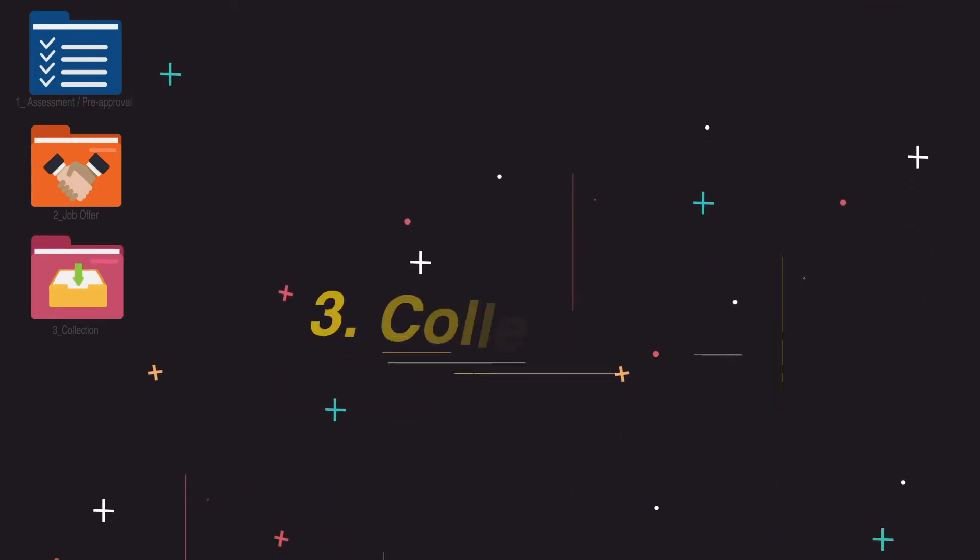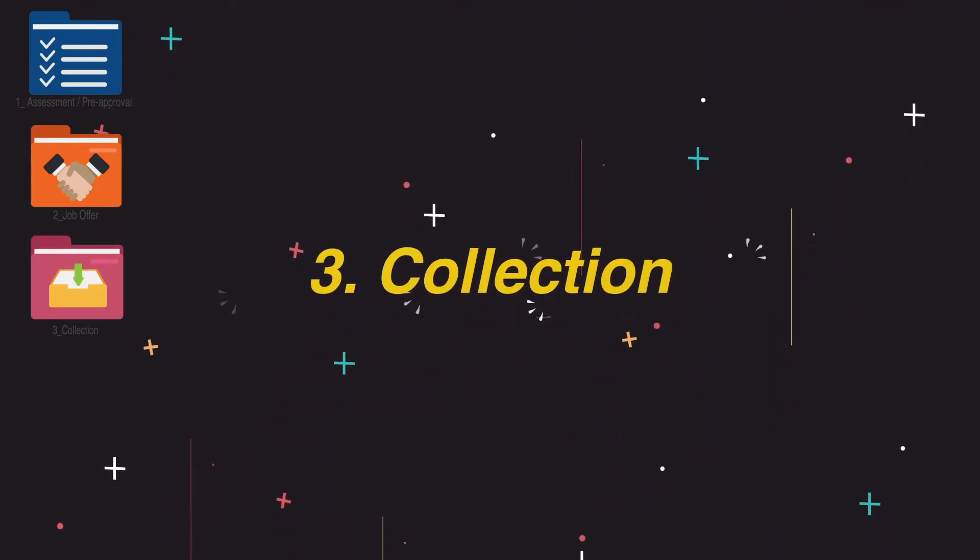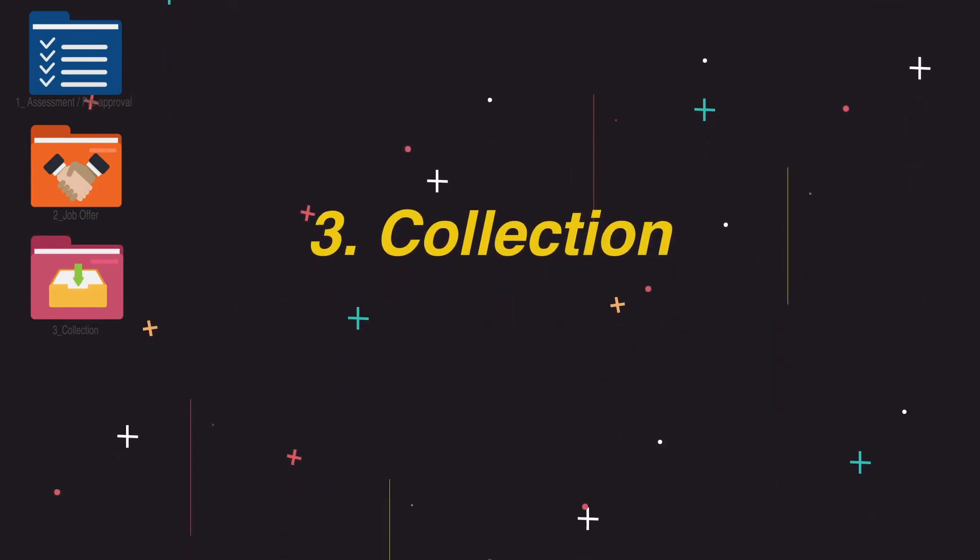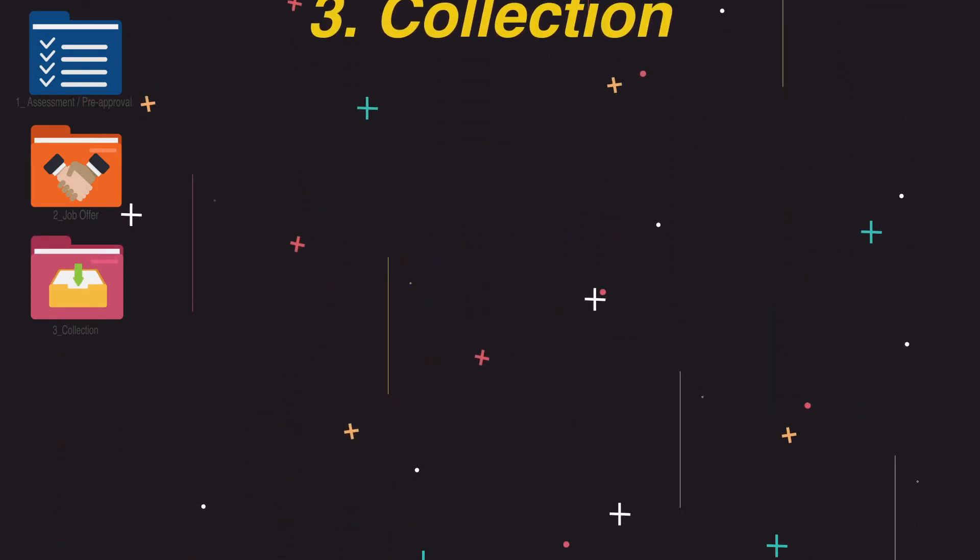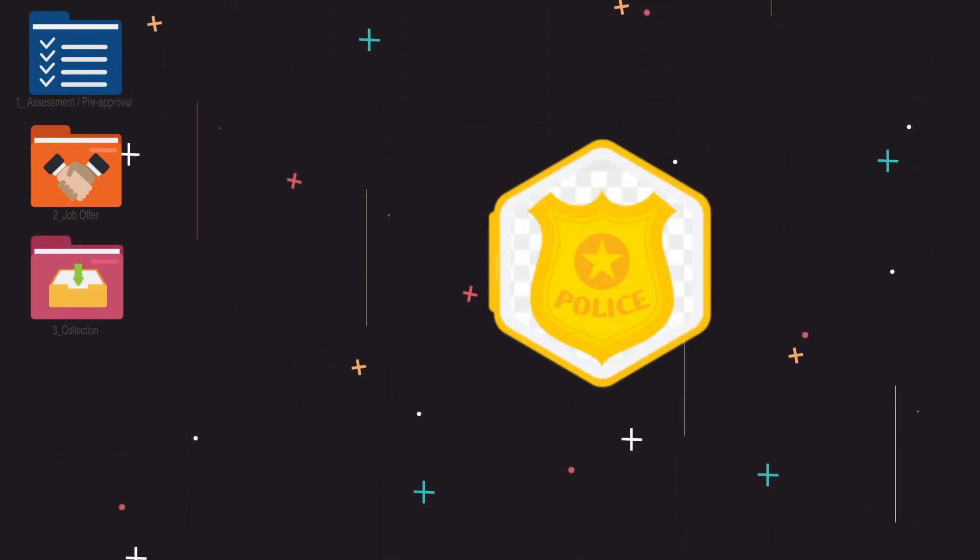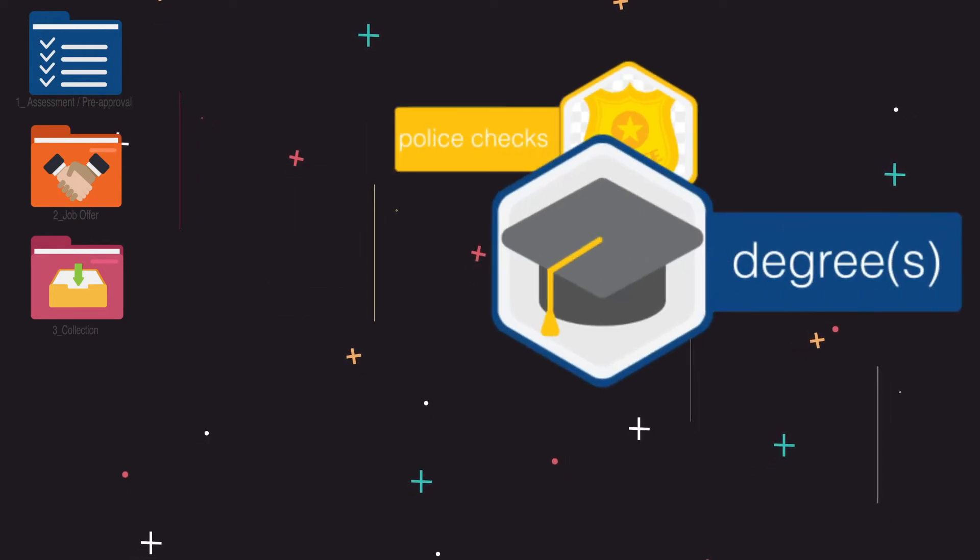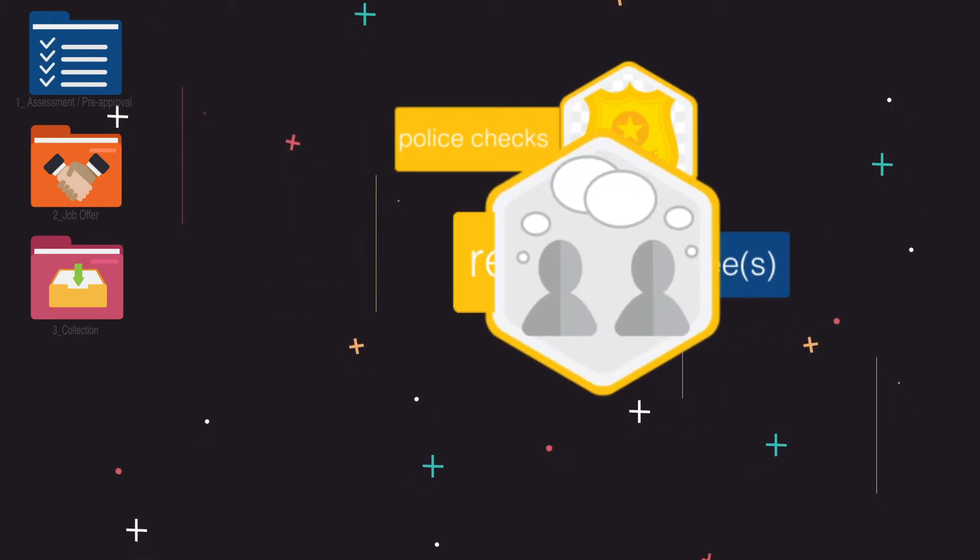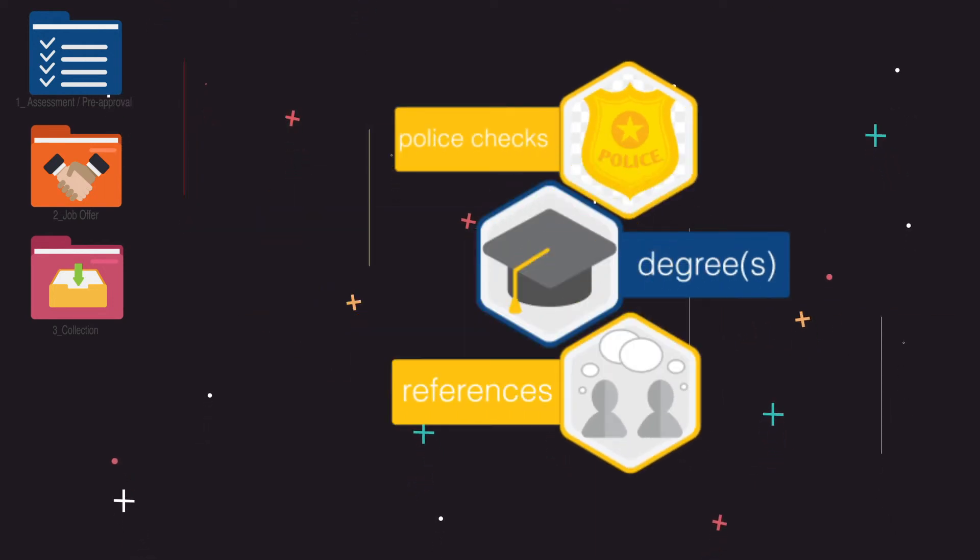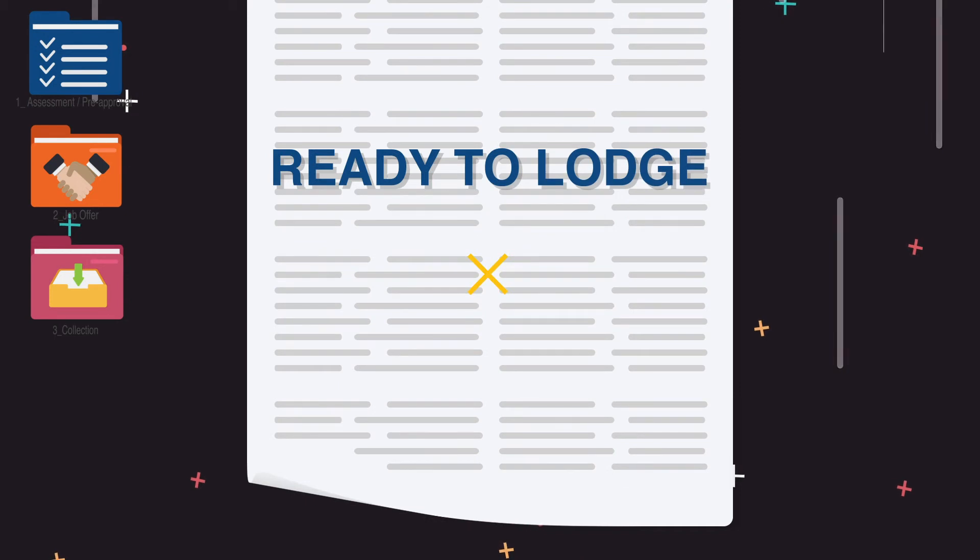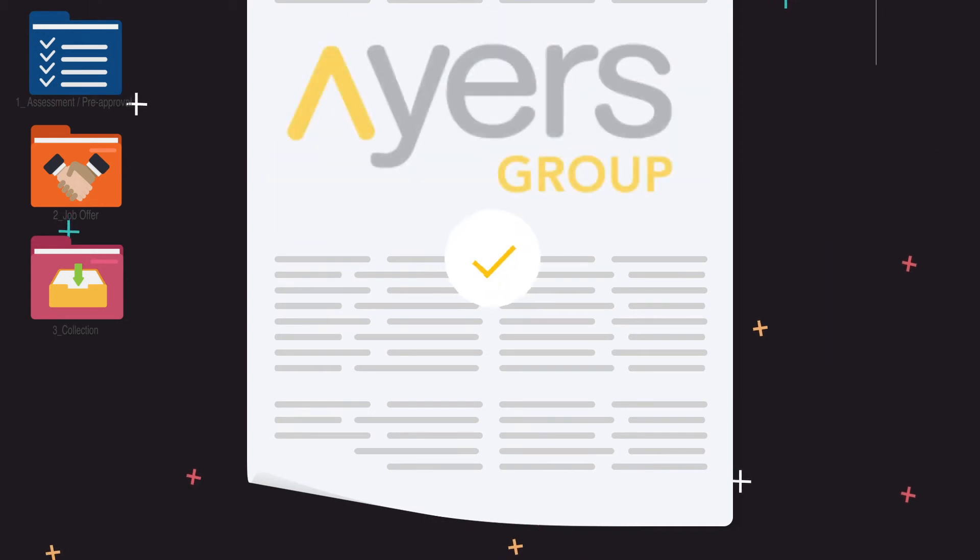Step 3: Collection. We'll work together to get all the formalities in place like police checks, degrees, references, etc. Then we'll prep these for you so we're ready to lodge.